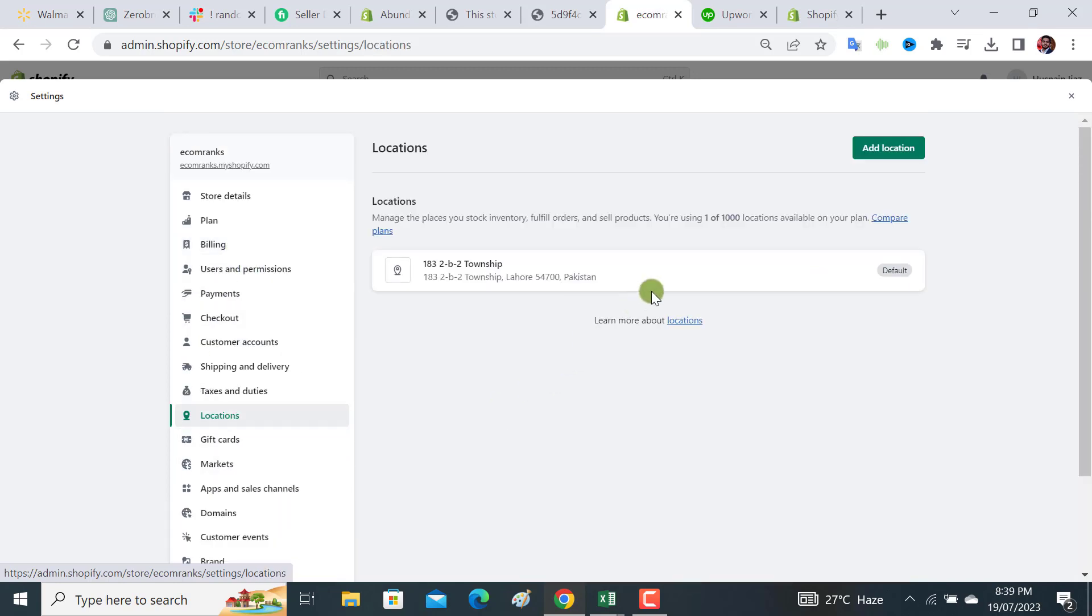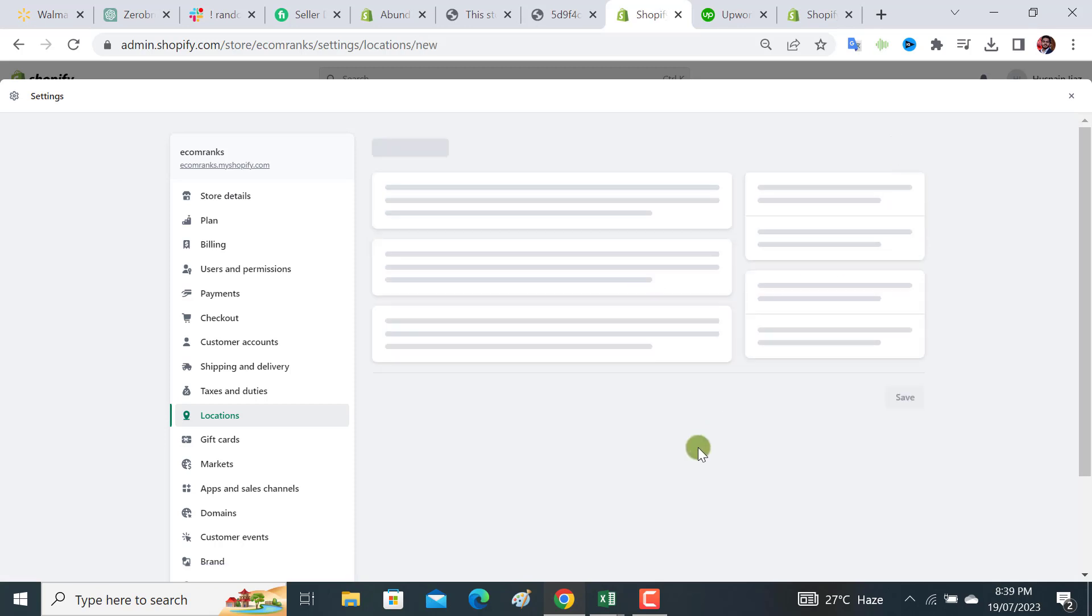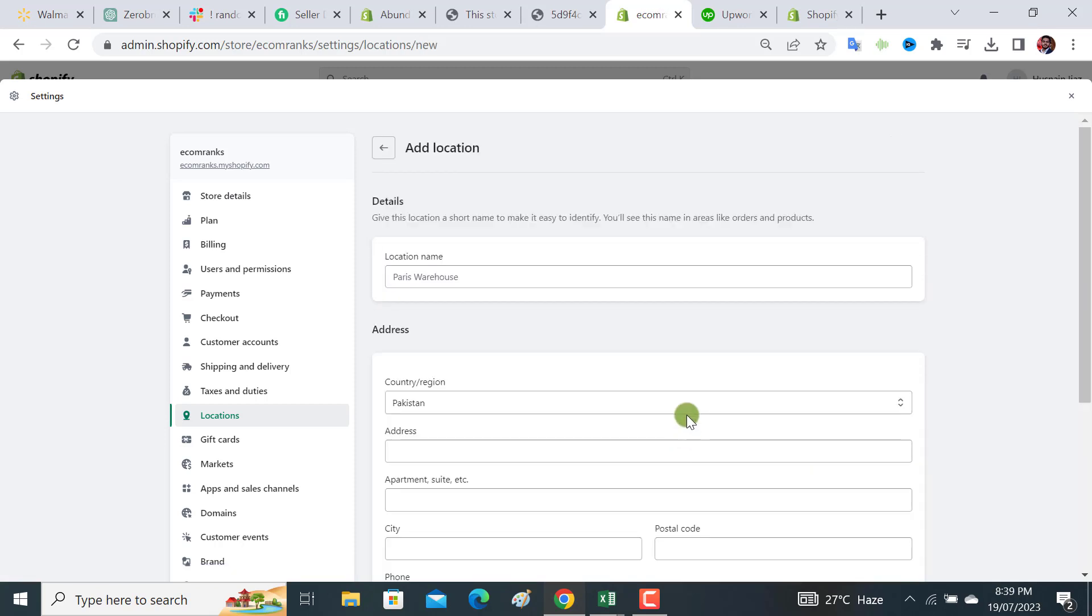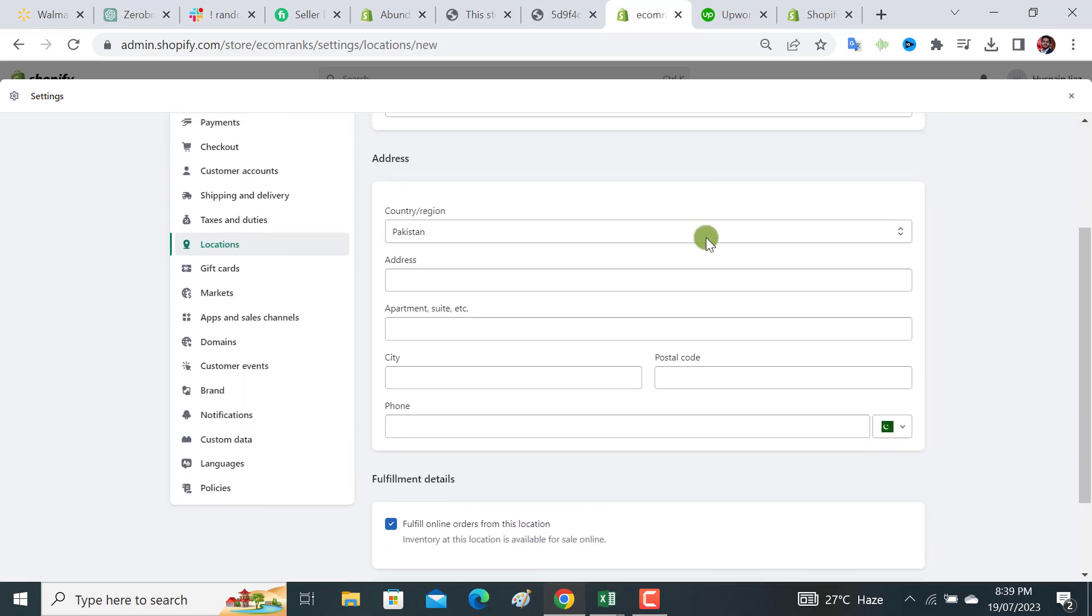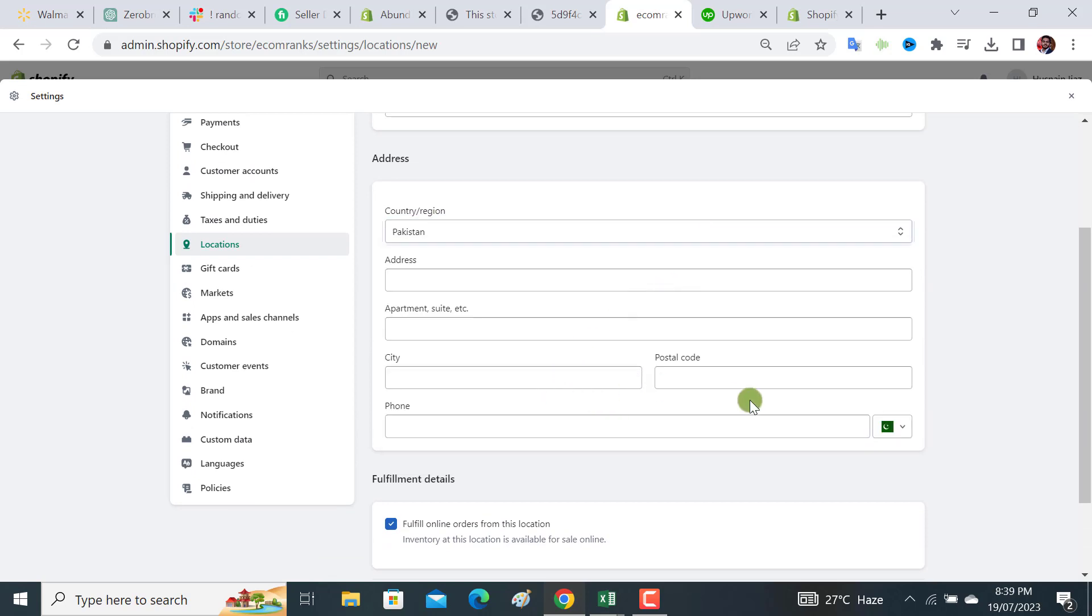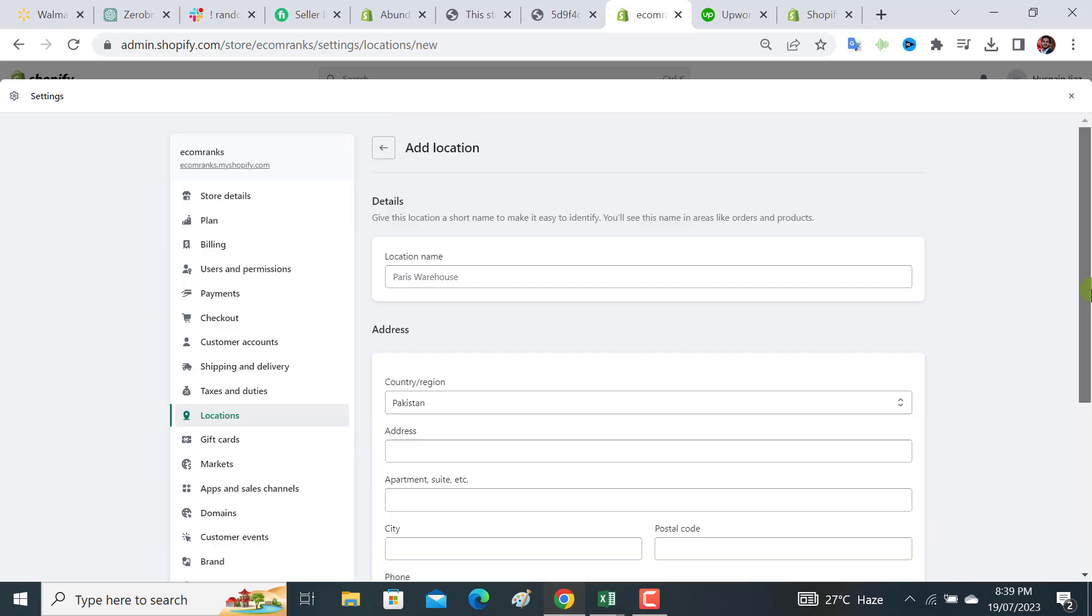One default location will already be added here, and if you want to add more locations, click on this location. From here you need to select your country, address, city, state, postal address, and phone number. Fulfill online orders from this location - tick this option and hit the save button.